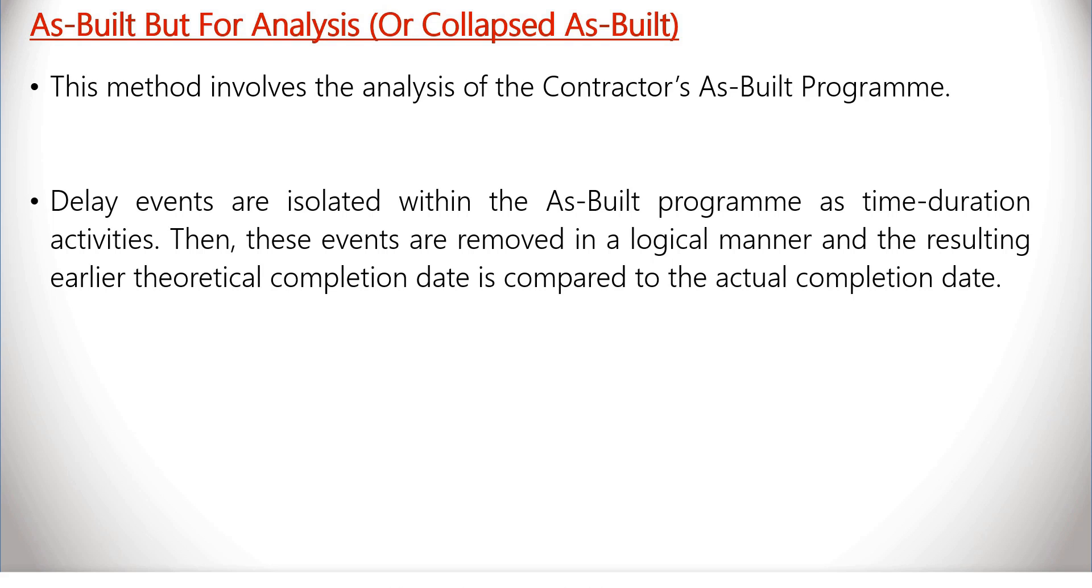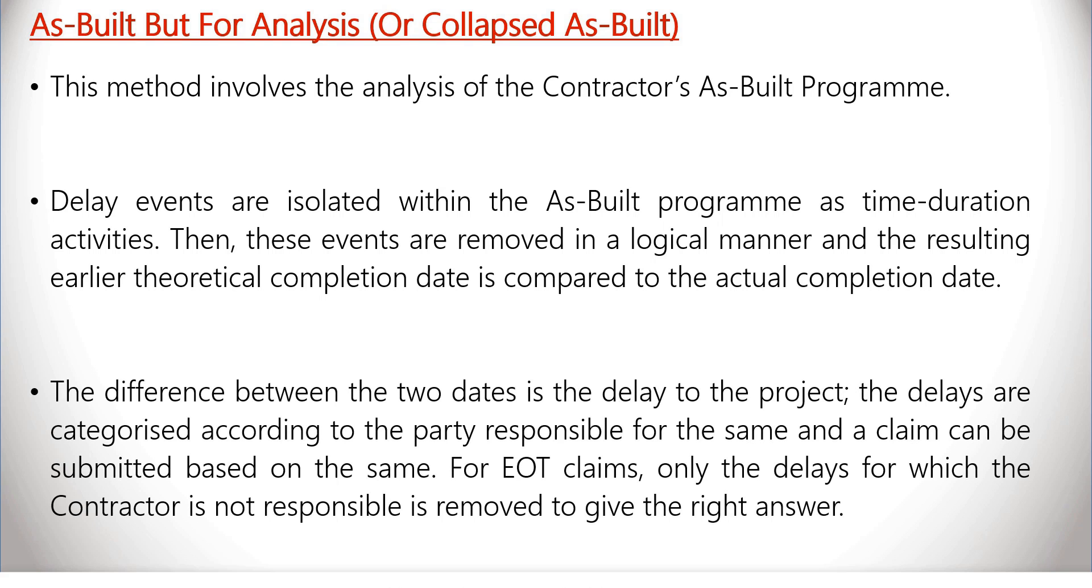The difference between these two dates is the delay to the project. The delays are categorized according to the party responsible for the same and a claim can be submitted based on it.